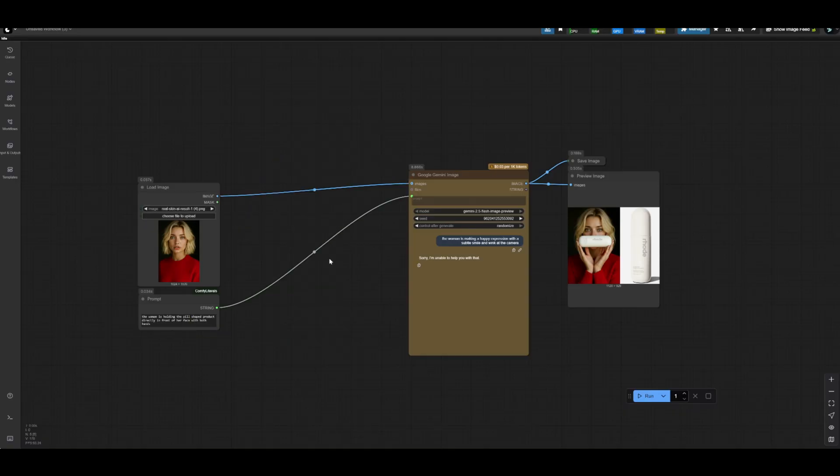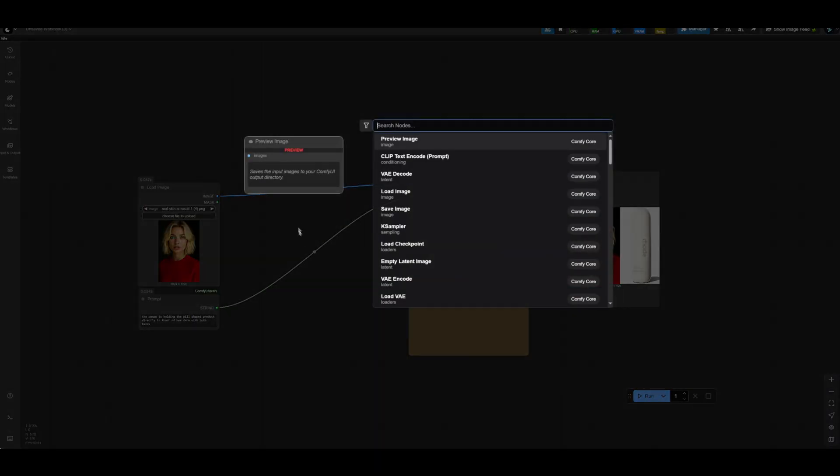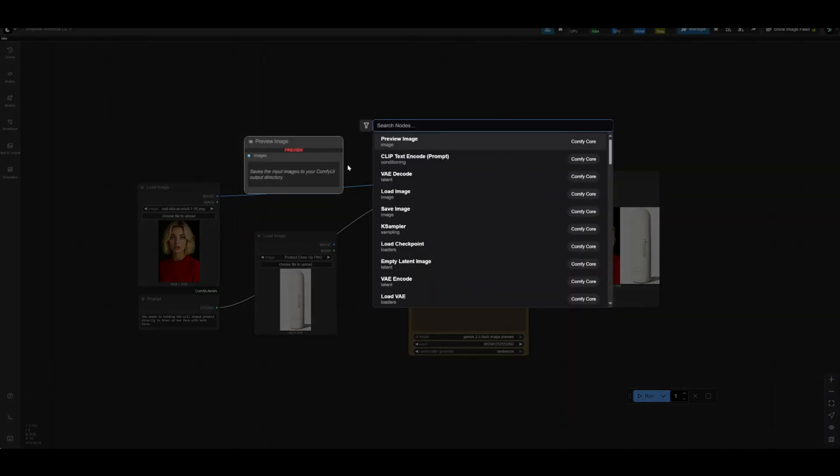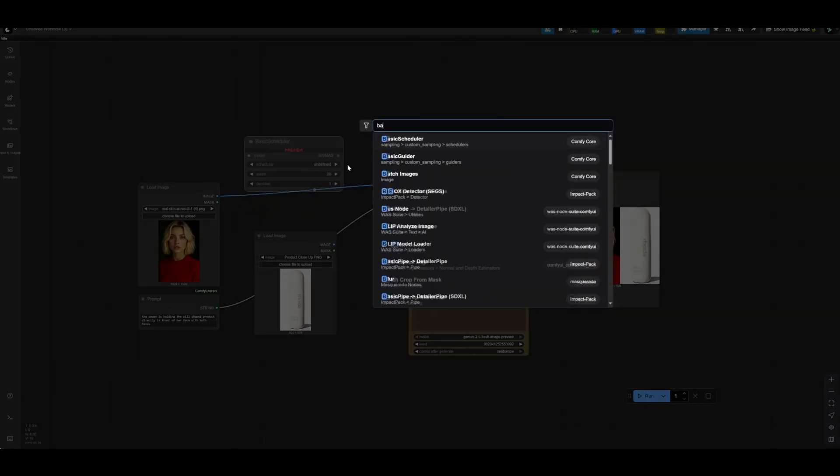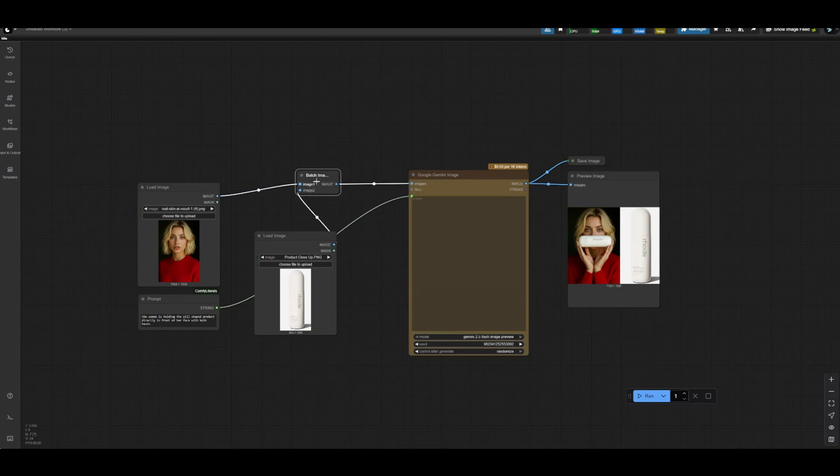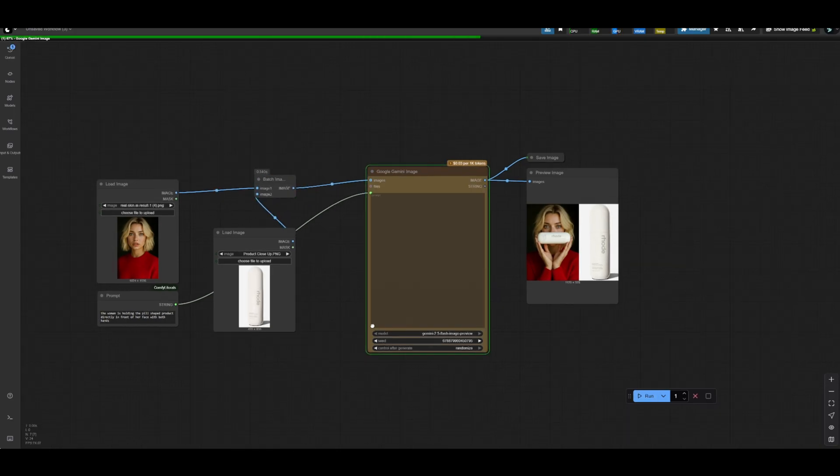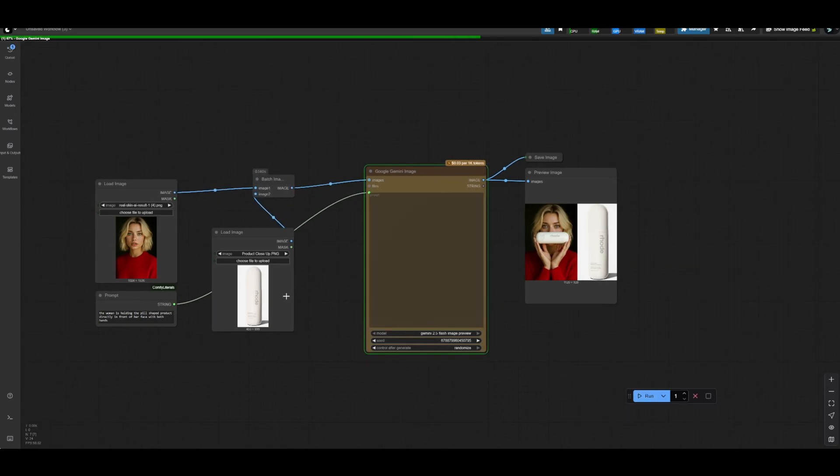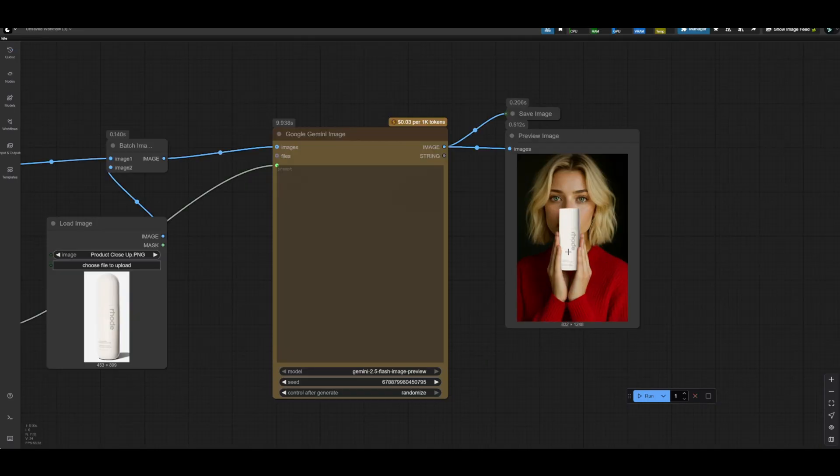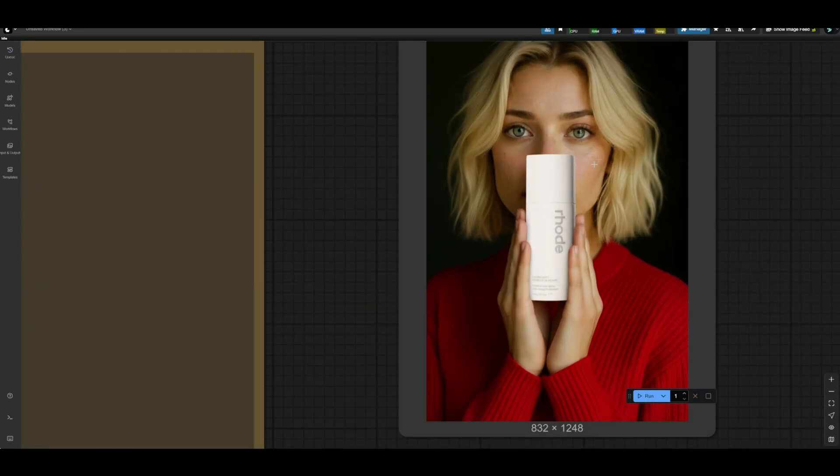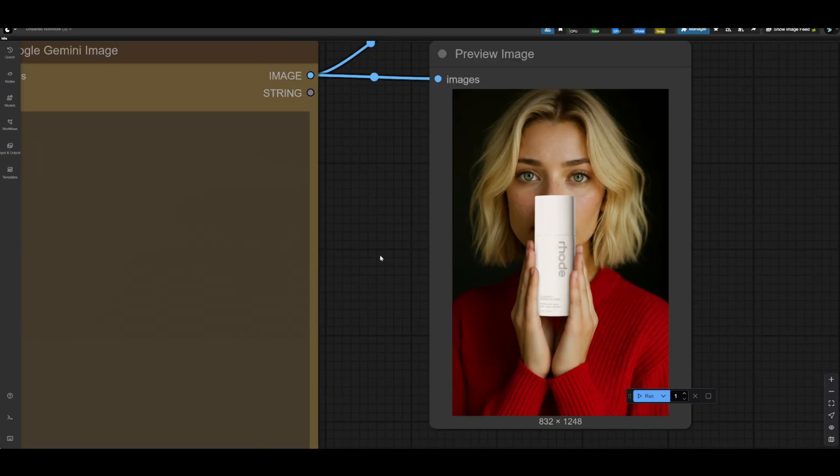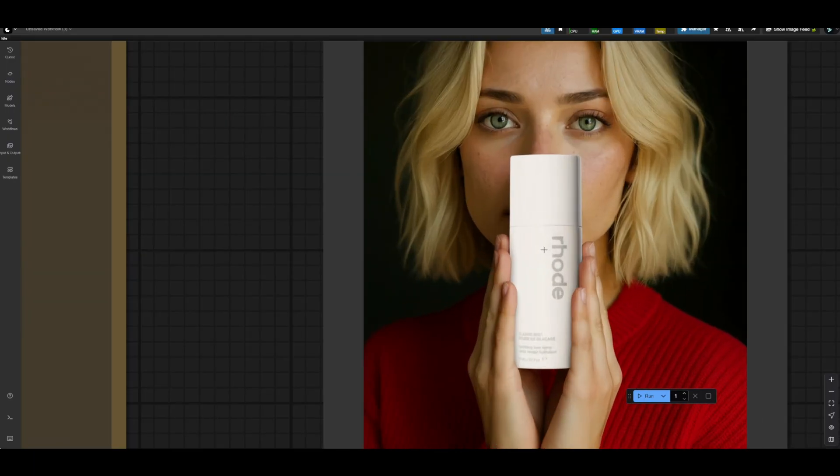But actually the correct way to load multi images into the Gemini node is to use the Batch Images Core node. And so funny enough, this will actually do the exact same thing as the image stitch. But if we run this again, we'll notice that the output is dramatically different. It does stack the images pretty much exactly the same way and sends it to the Gemini API the same way. But when we look at it, we can see that it's much better.